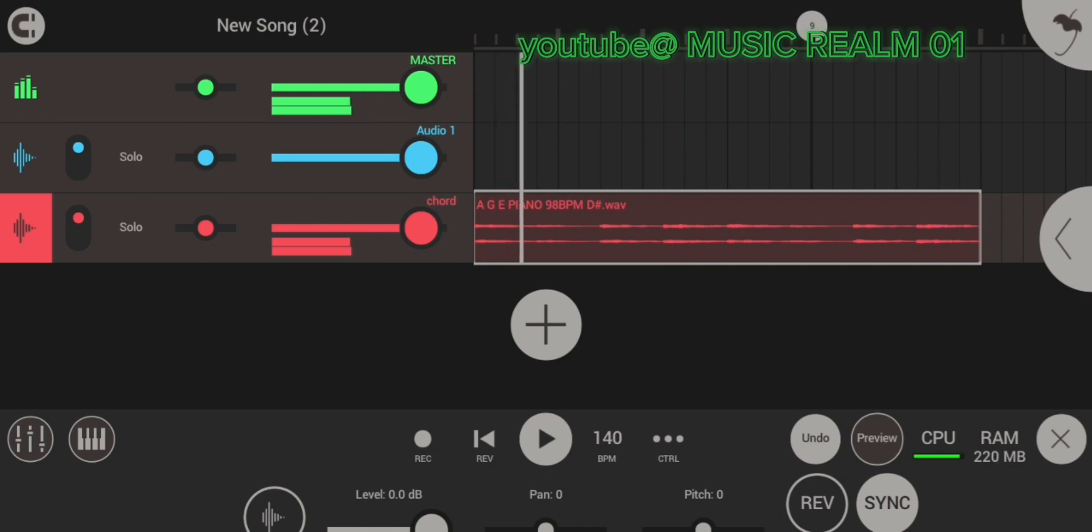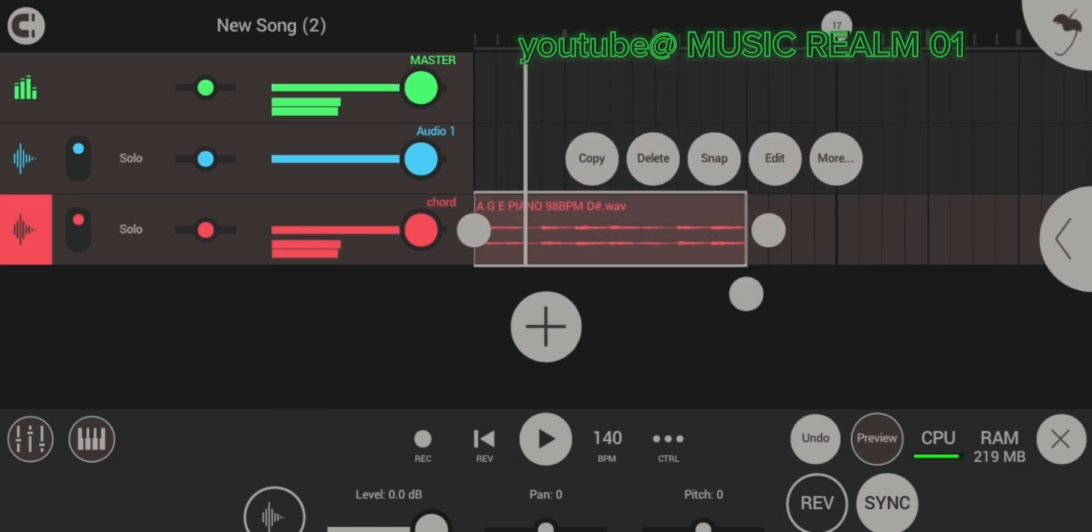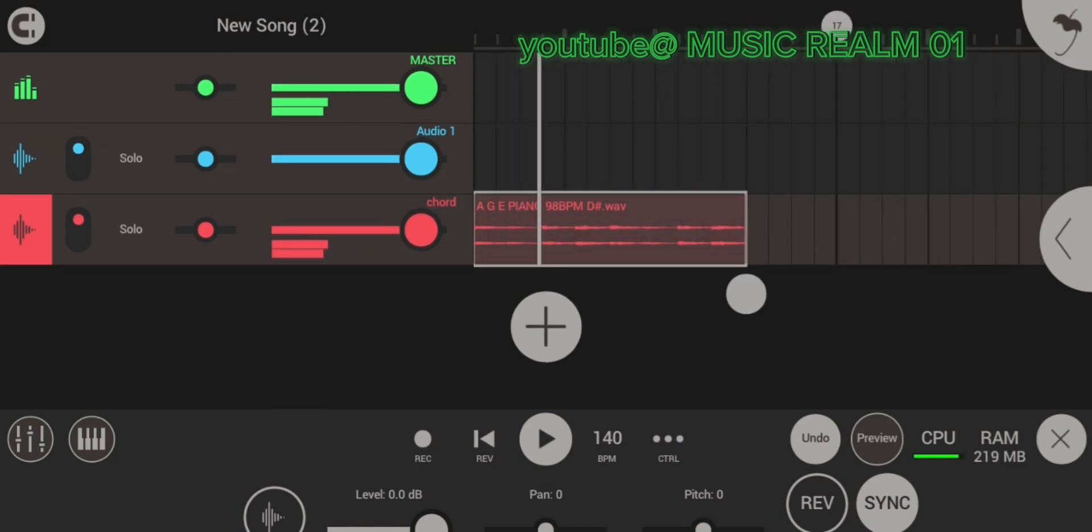So now I played it and it's not on tempo yet. I'll still readjust it.